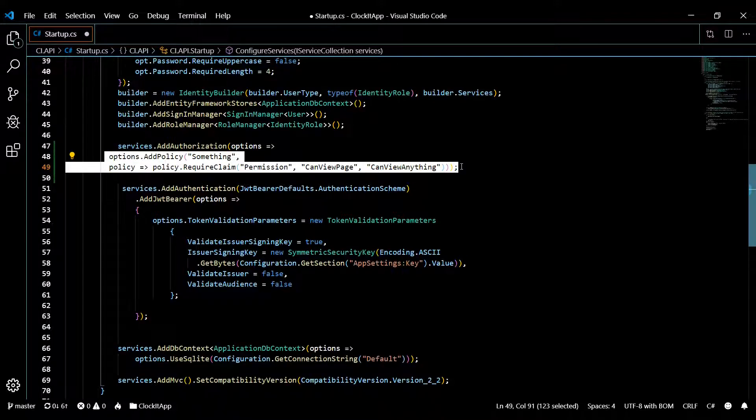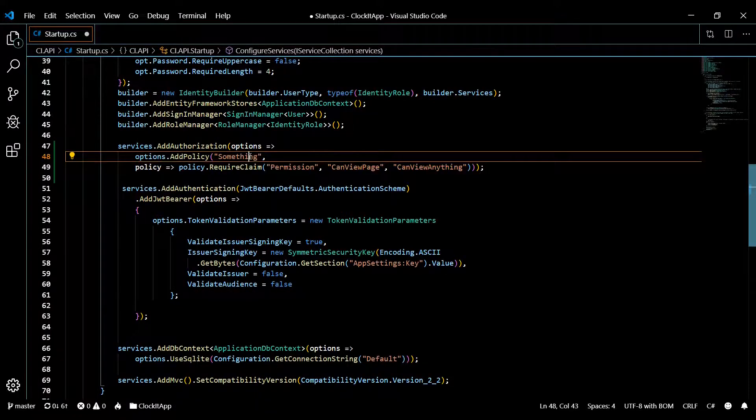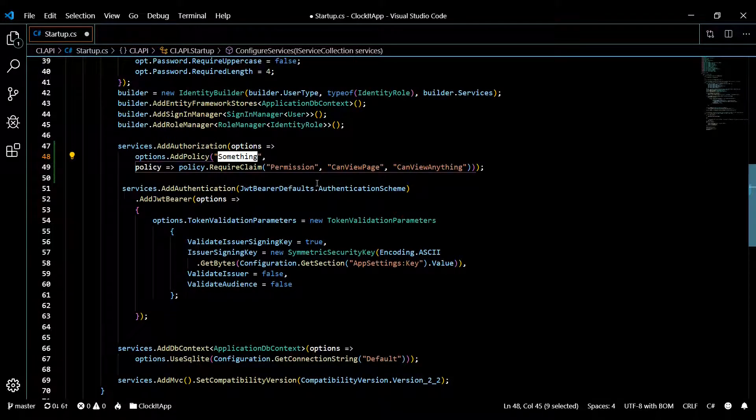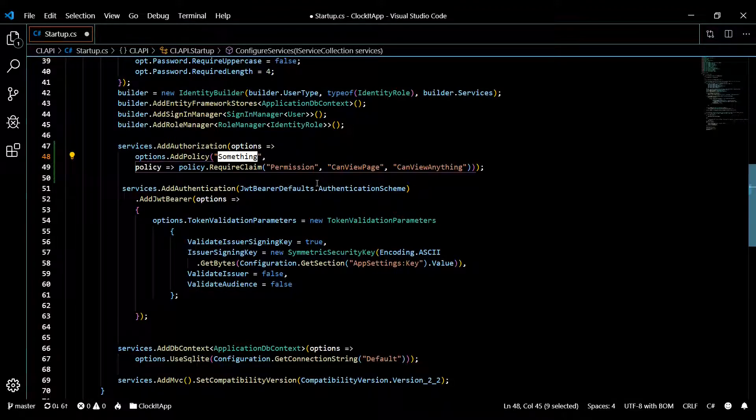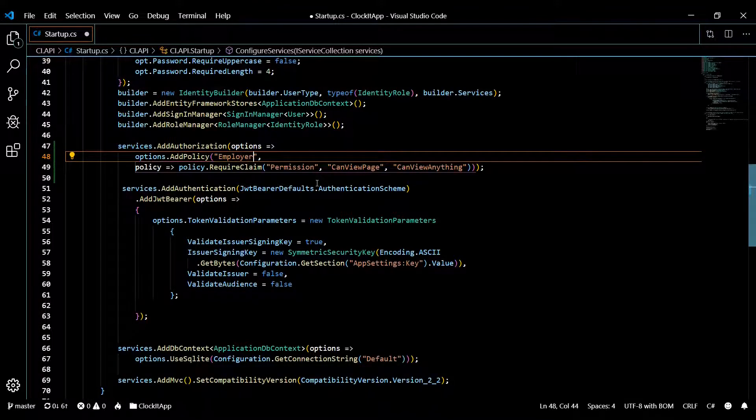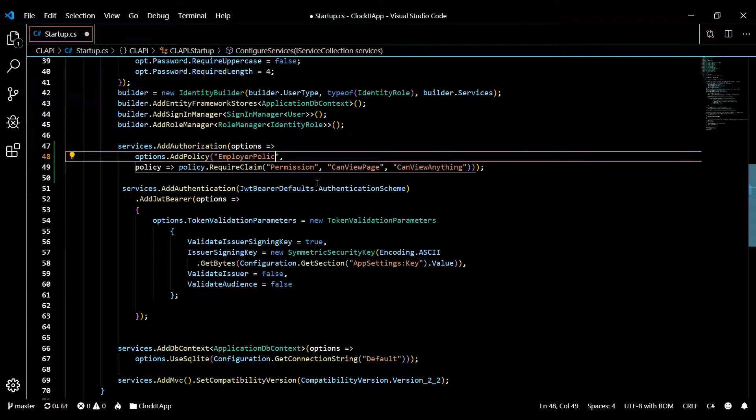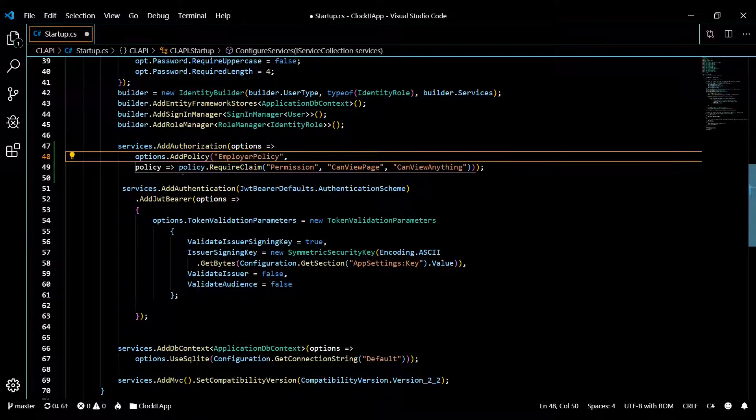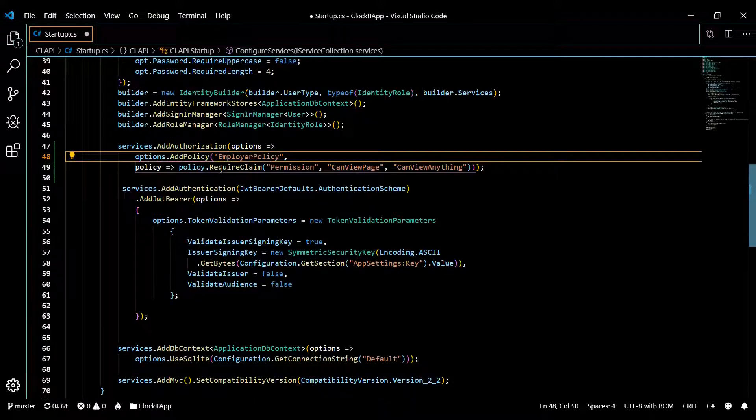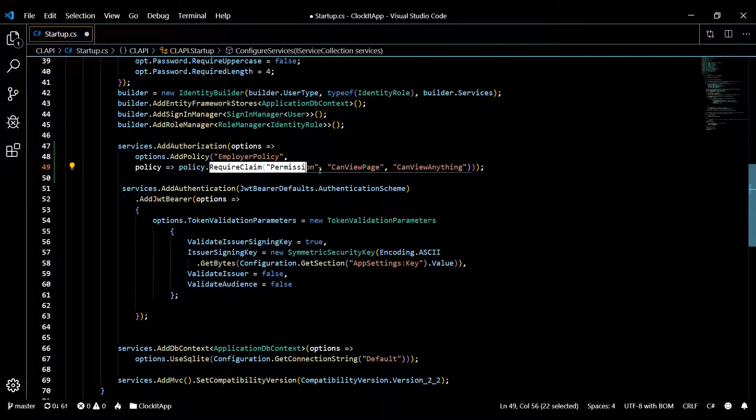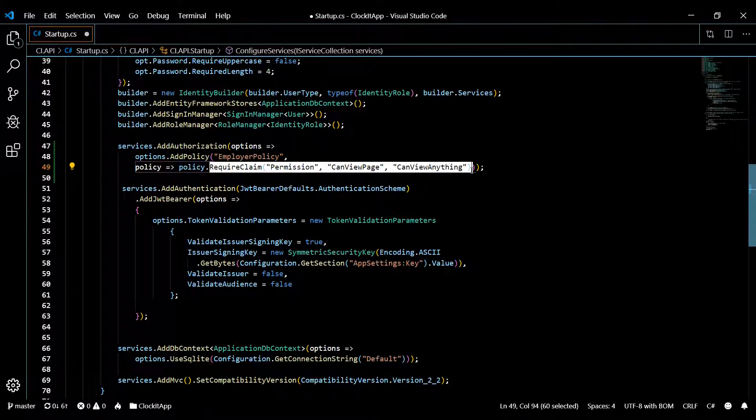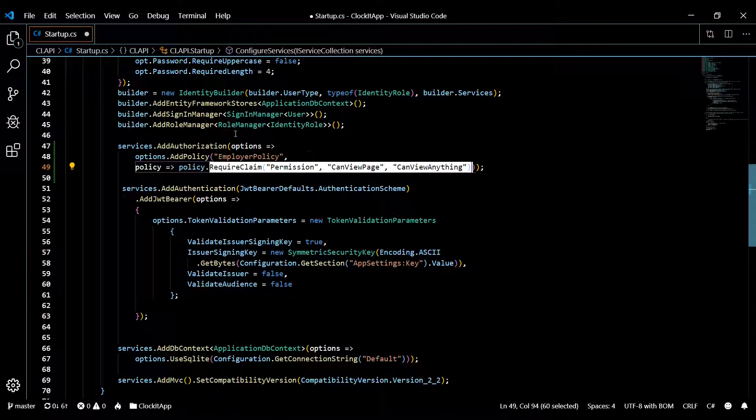I'm thinking right below the builder would be good, and then we'll configure it a little bit. The policy name is not going to be something—I'm thinking of calling it employer policy. That would be good. I'm not going to set any claims. There's not going to be any required claims as of now.